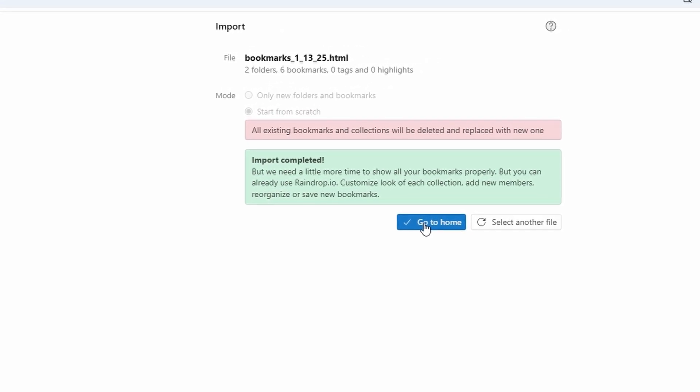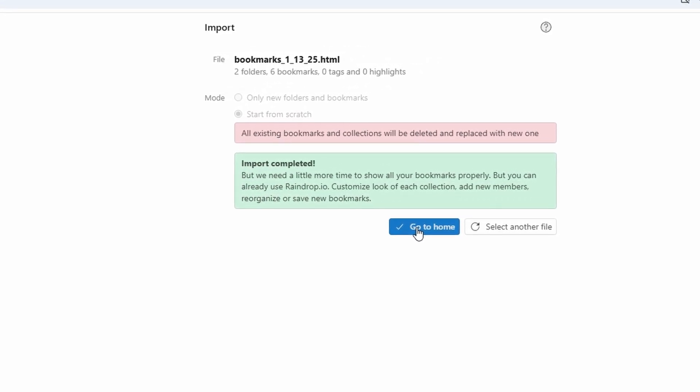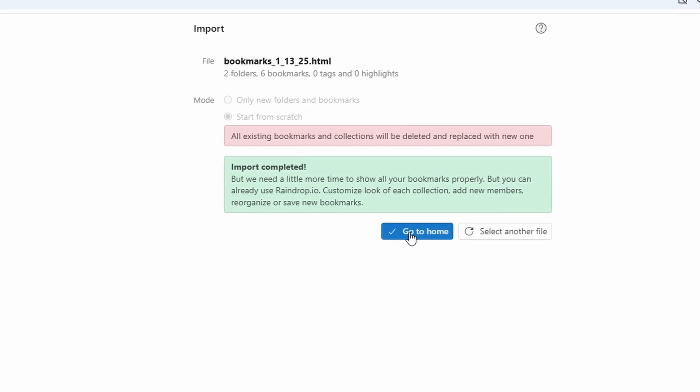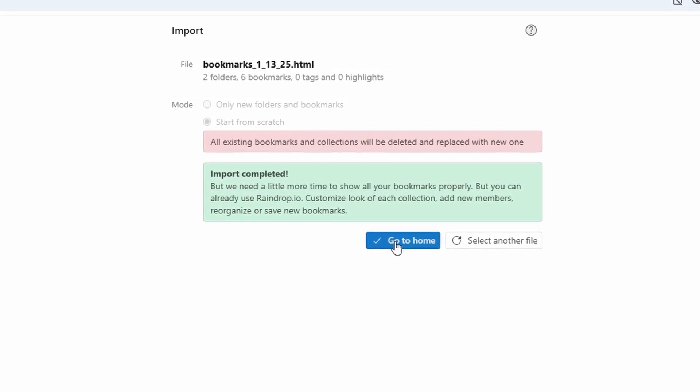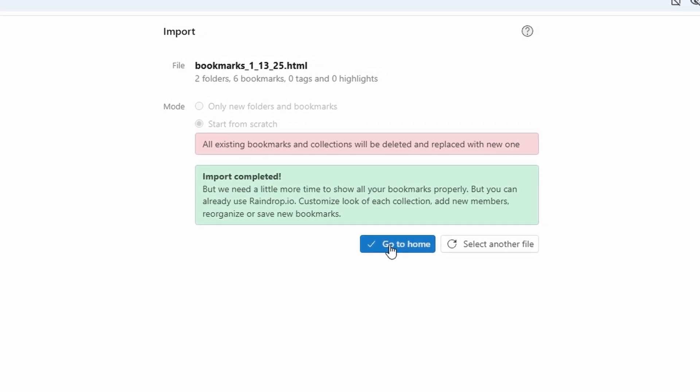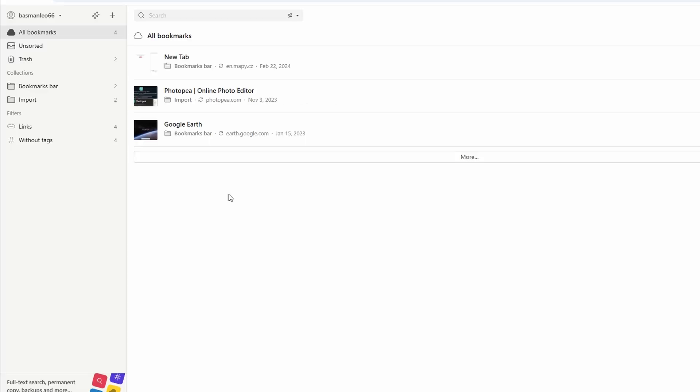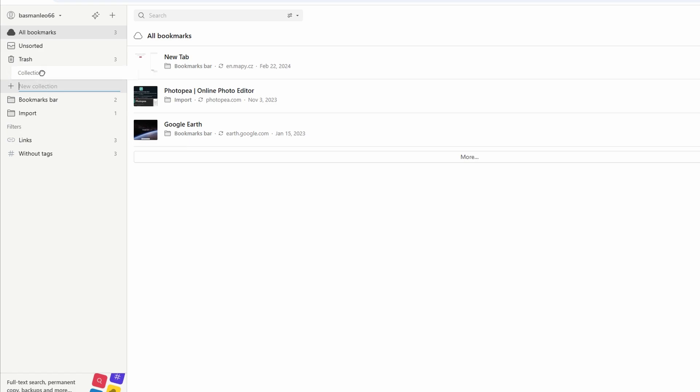Now that your bookmarks are imported, let's get them organized for easy access. Raindrop.io uses collections to help you sort and categorize your bookmarks effectively. Here's how to set up and manage them. On the left-hand sidebar, click the plus create collection button. Give your collection a name based on its theme or purpose, such as work projects, vacation ideas, or tech reviews.